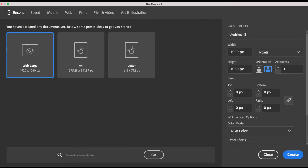When you start the program you can create a new file — it doesn't really matter the size and specifics because everything can be changed later without negatively affecting the quality of your illustration. This is a huge advantage of using vector programs like Adobe Illustrator. My canvas size is 1920 by 1080.